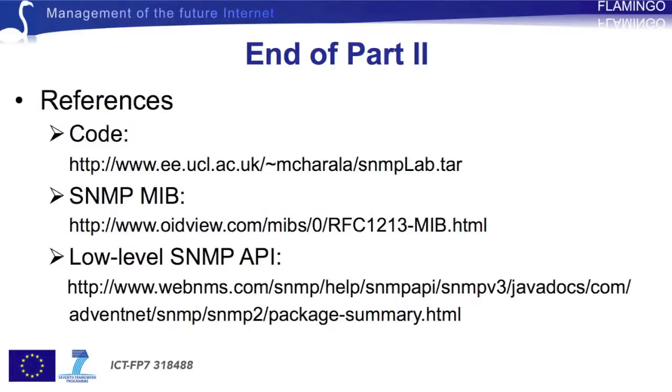This concludes the two tutorials on SNMP monitoring. On this slide you can find some useful references. Thanks for tuning in.